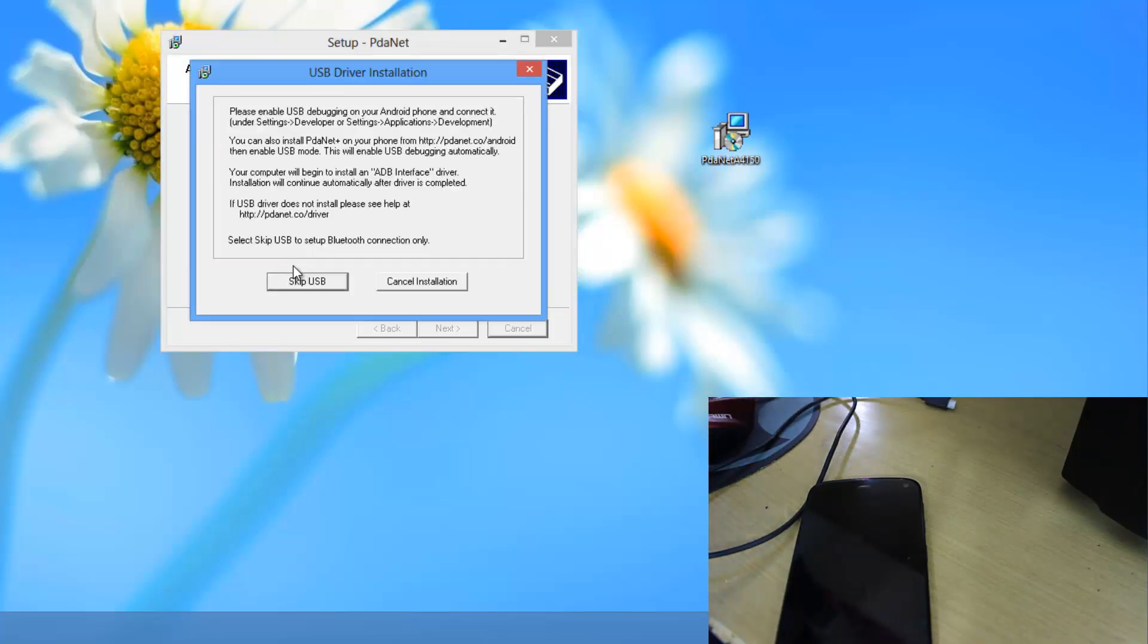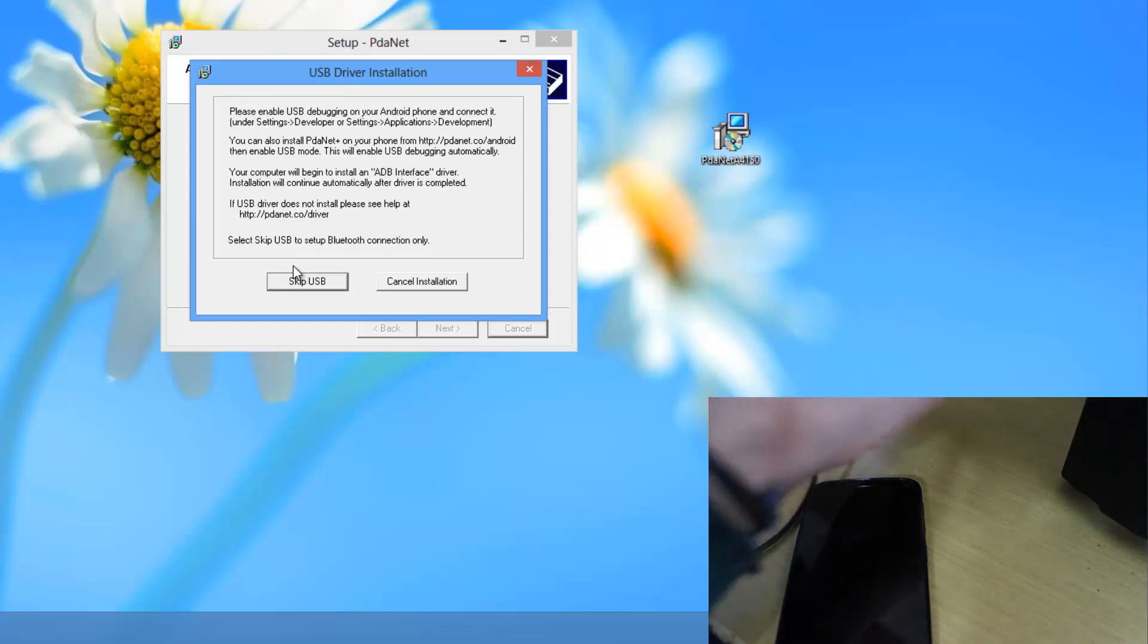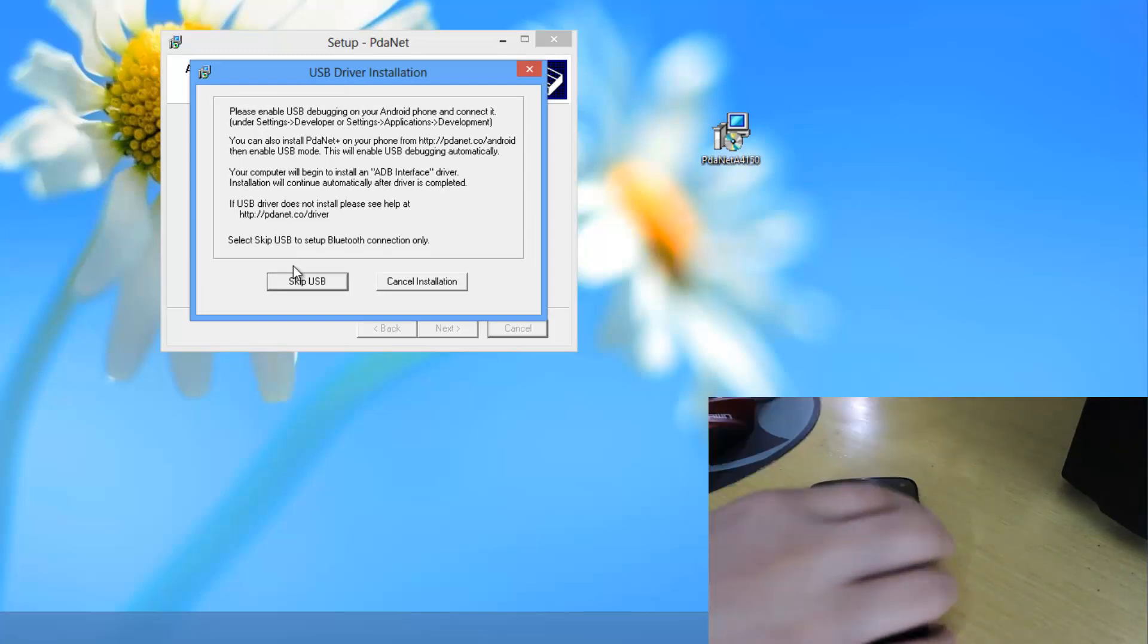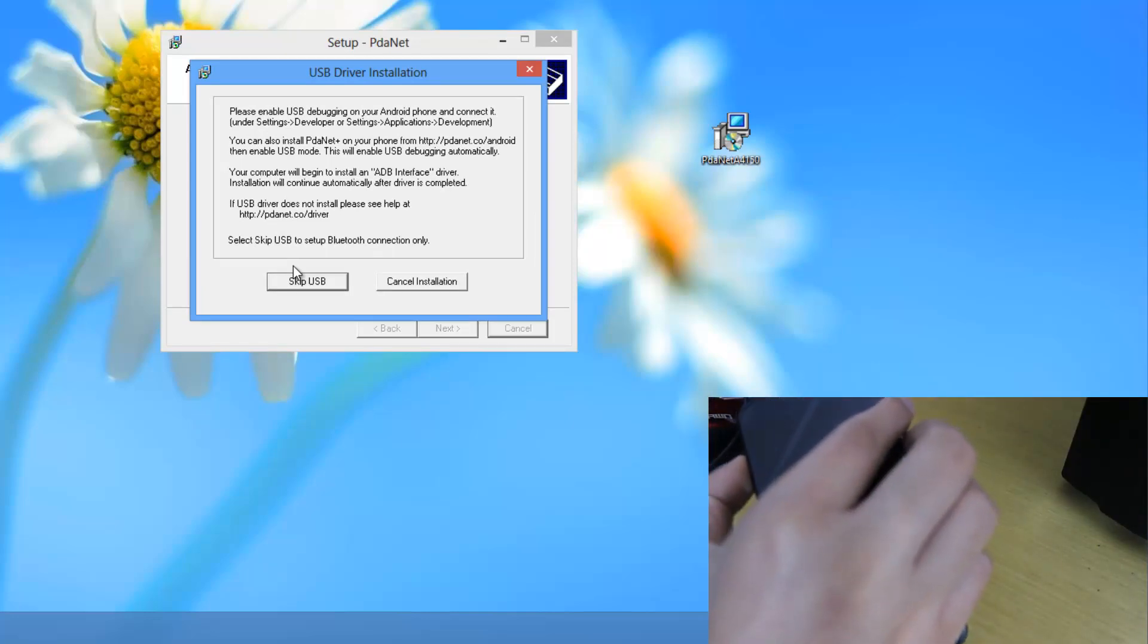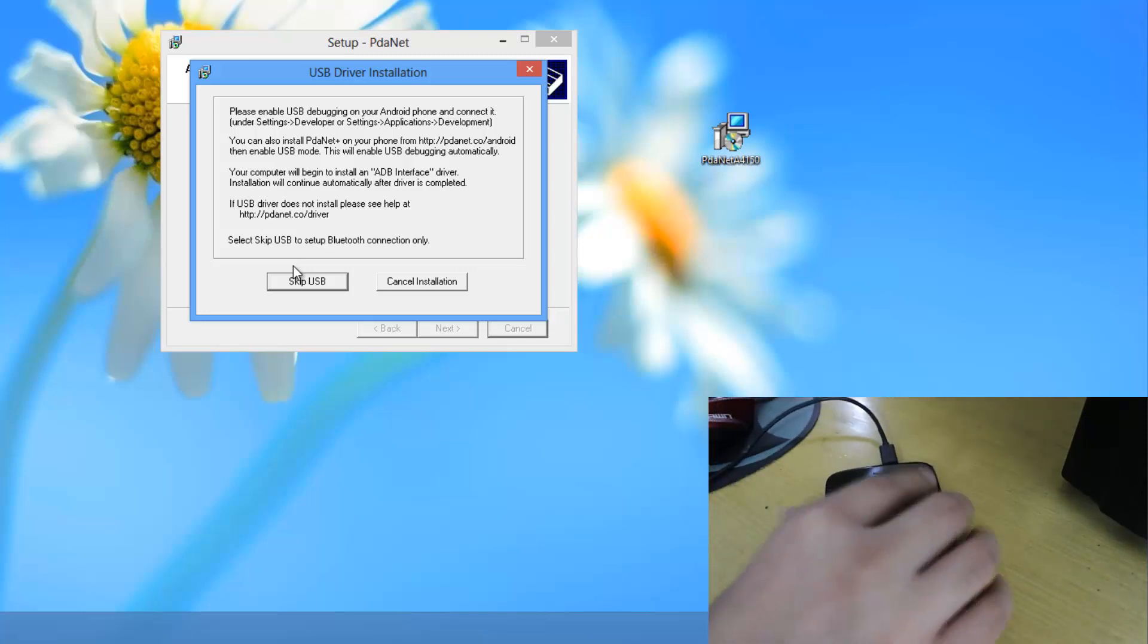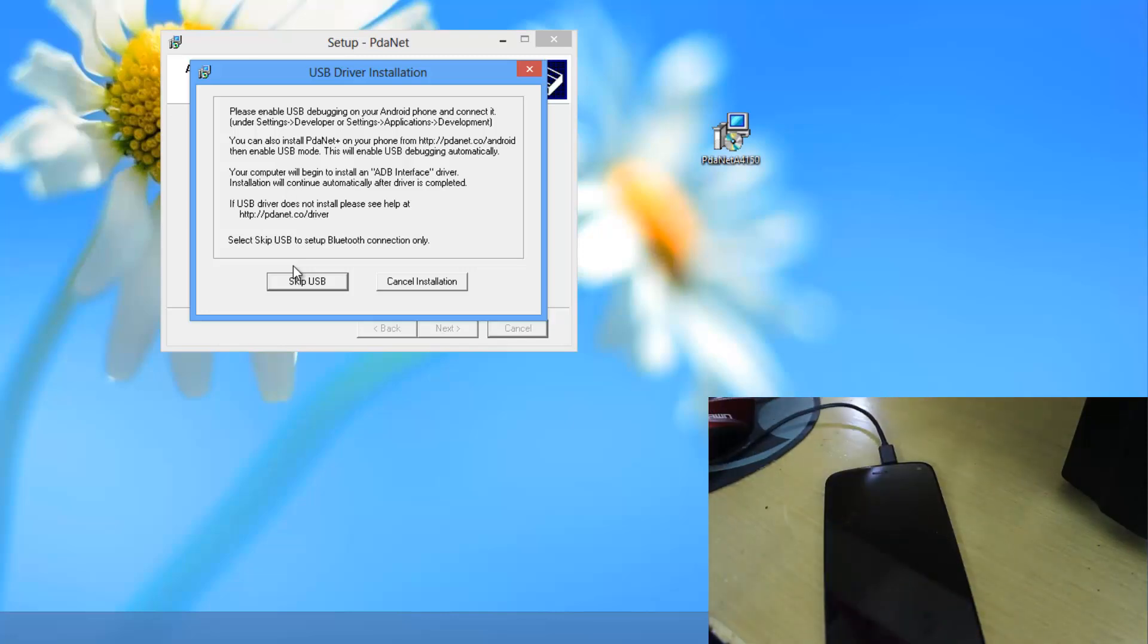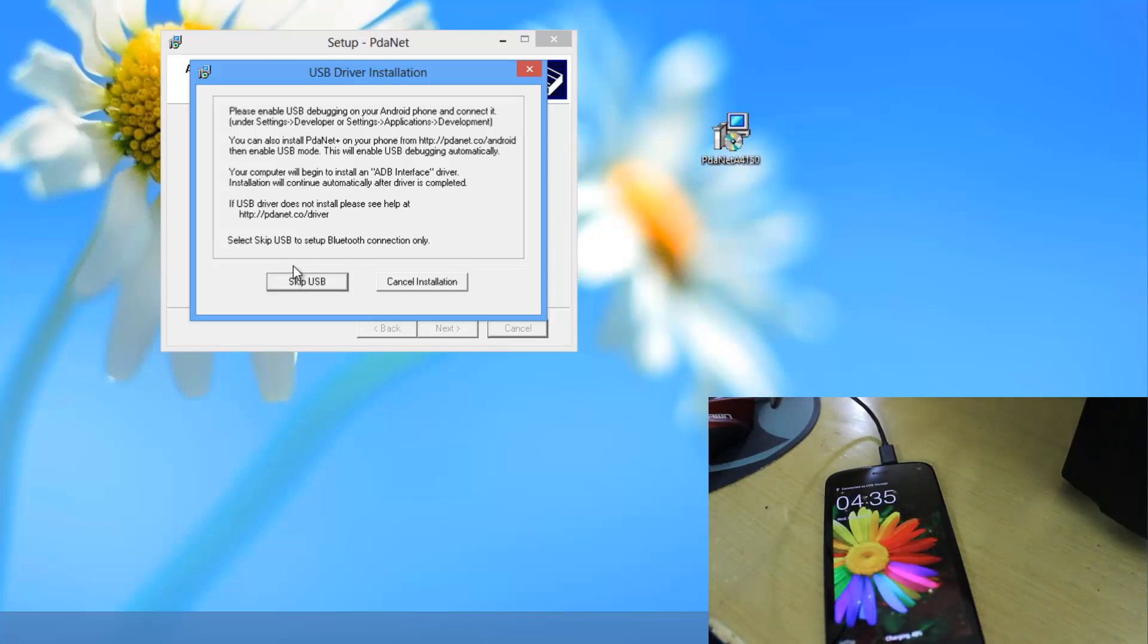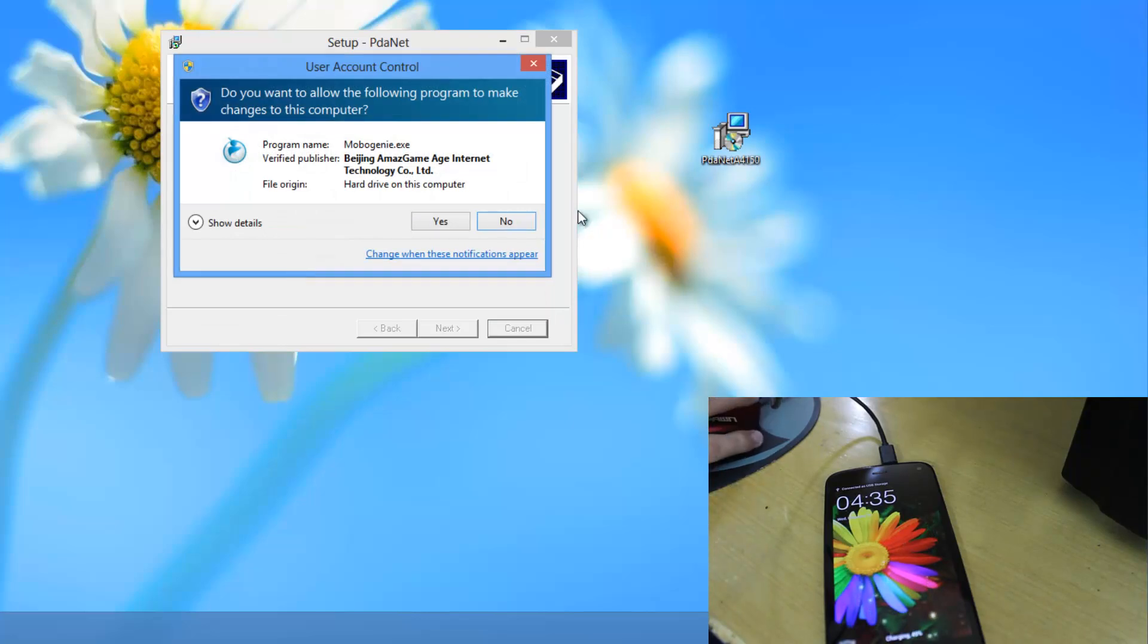Then when it says like this you just need to connect your phone. Just hold on. Let me just connect my phone over here. Like this. I have just connected my phone.